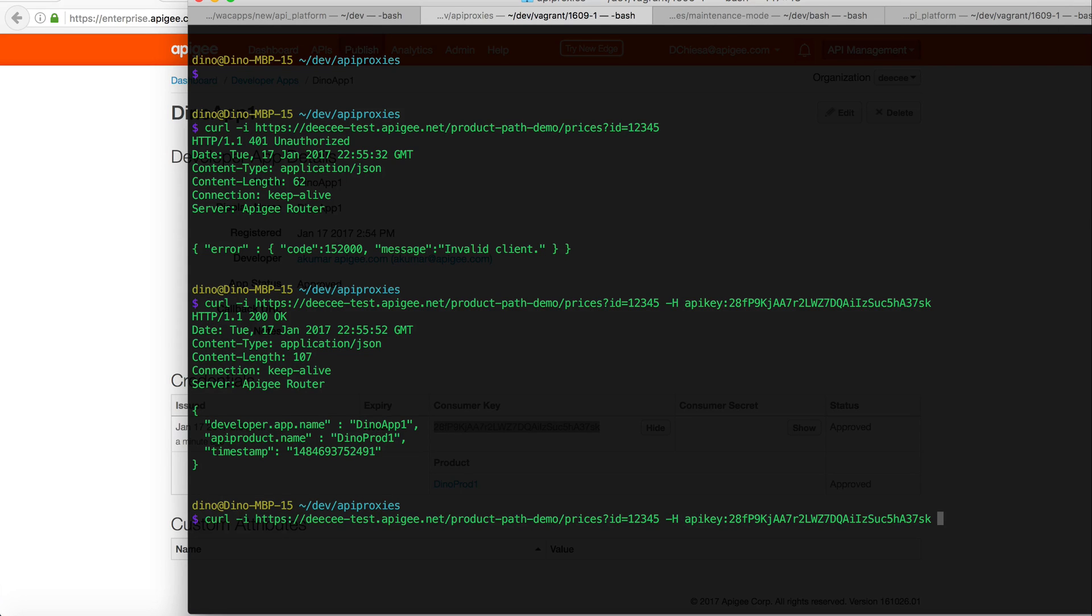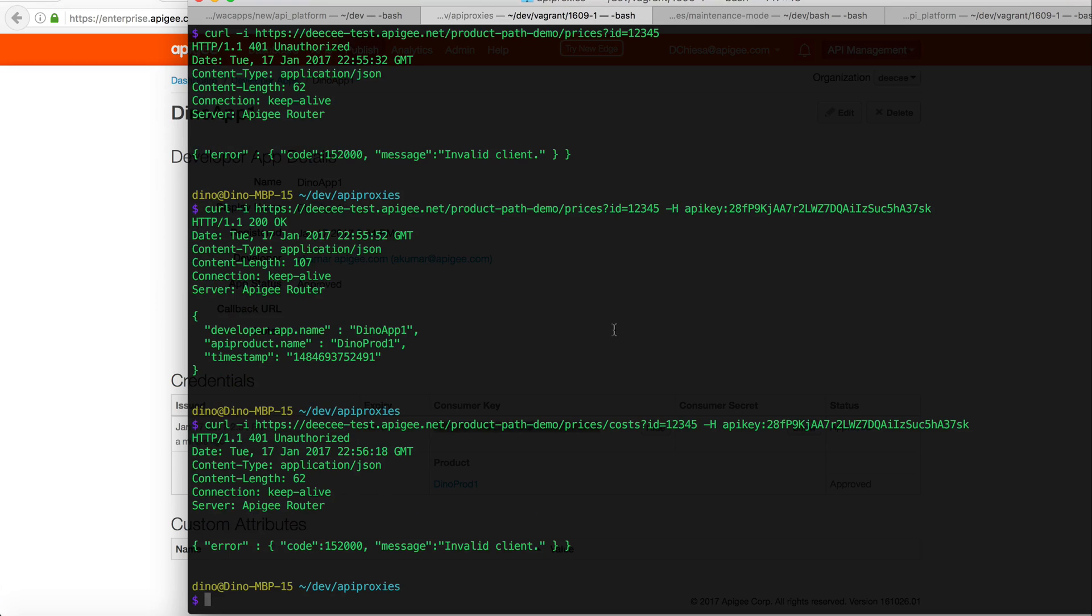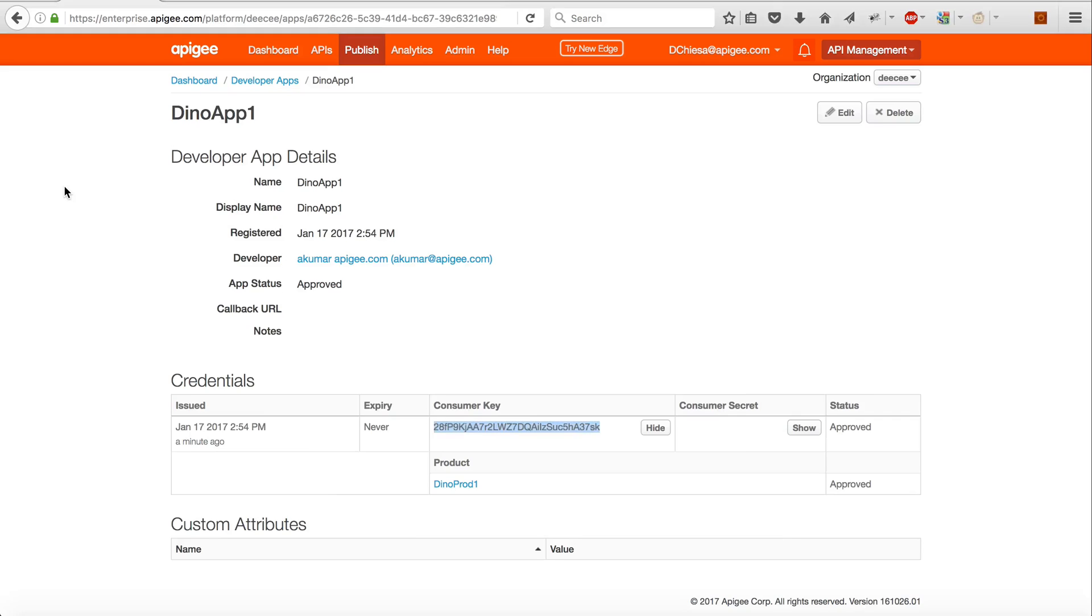Alright, looks good. Let's try the failure case. So if I put in /costs here, what's going to happen? It's going to say invalid client. And that's because this API key works for product one, which is restricted by path.